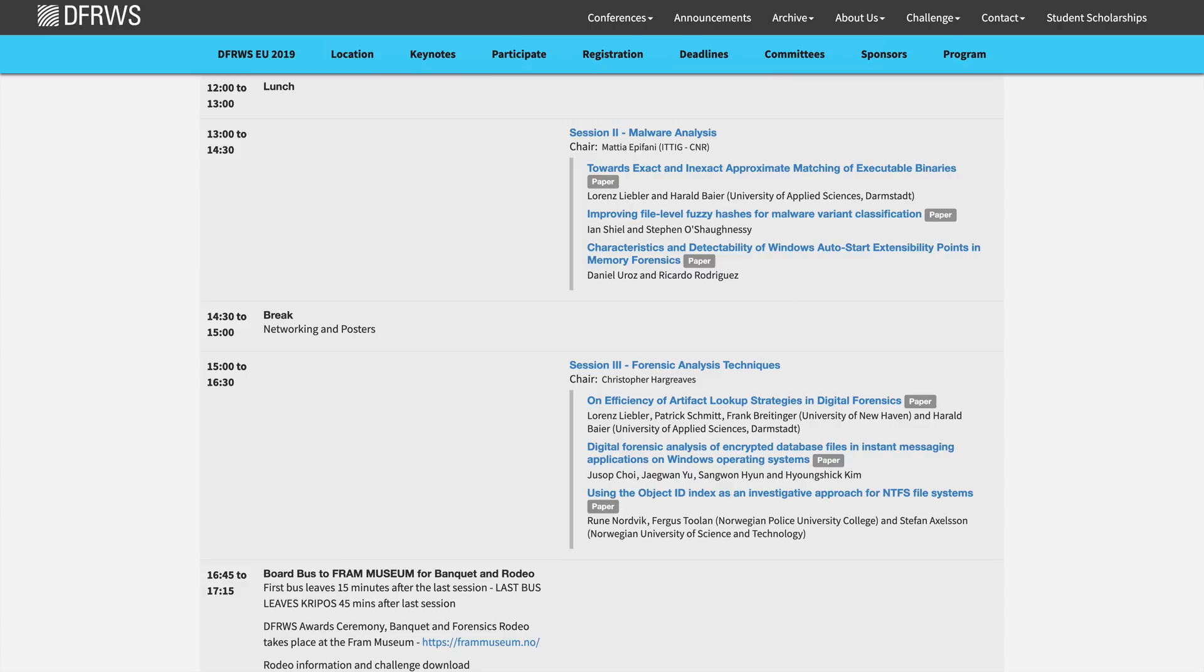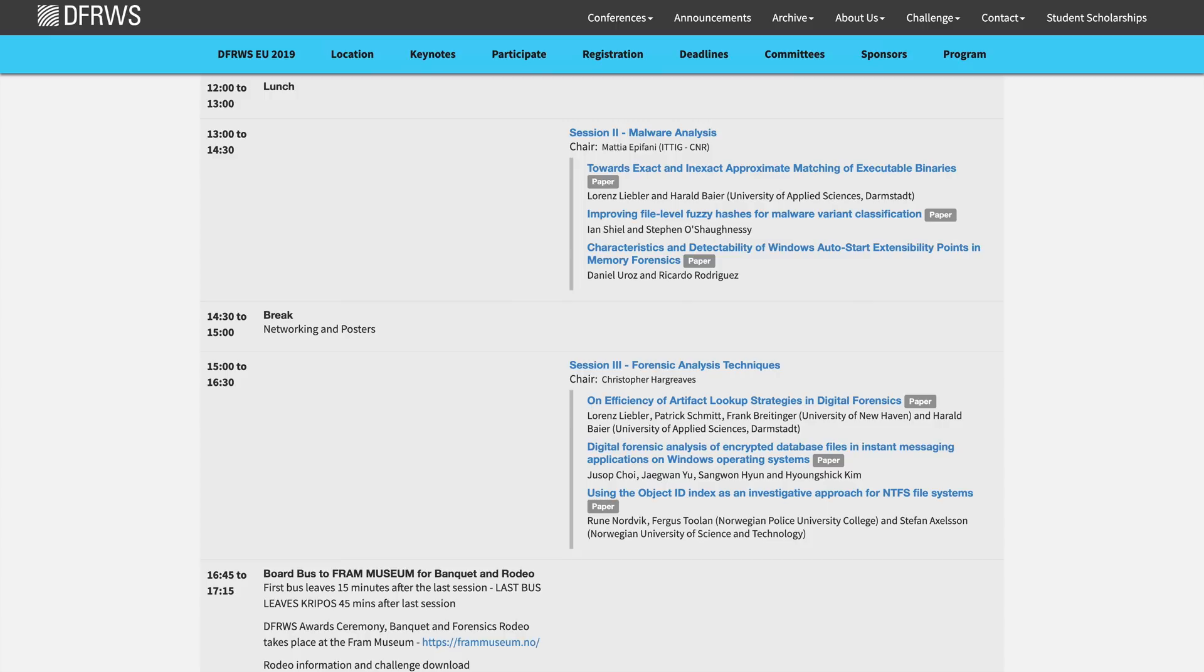Daniel Euros and Ricardo Rodriguez presented on the characteristics and detection of Windows Autostart extensibility points in memory forensics. Within that academic paper that you just saw on screen, which you probably aren't going to read but should, they introduced a new Volatility plugin called WinESAP that extends the volatility framework and allows a memory forensic analyst to detect the presence of unknown and rare programs in registry-based ASEPs.